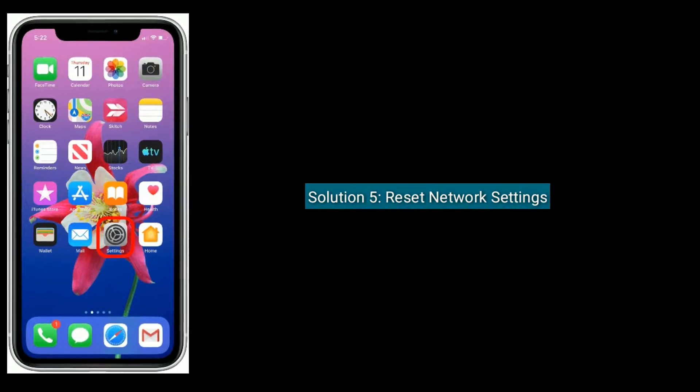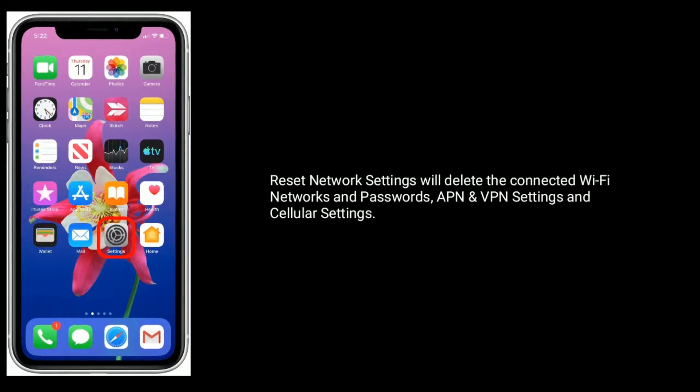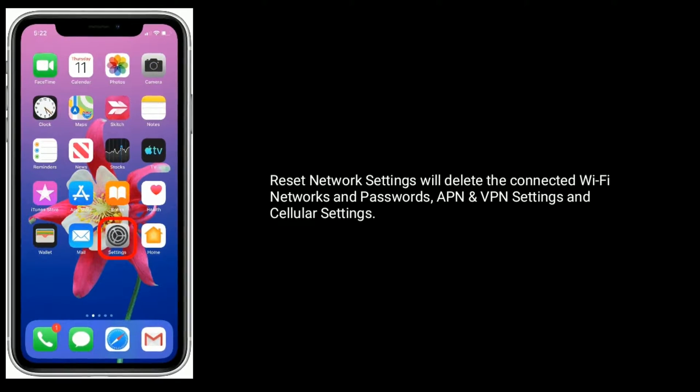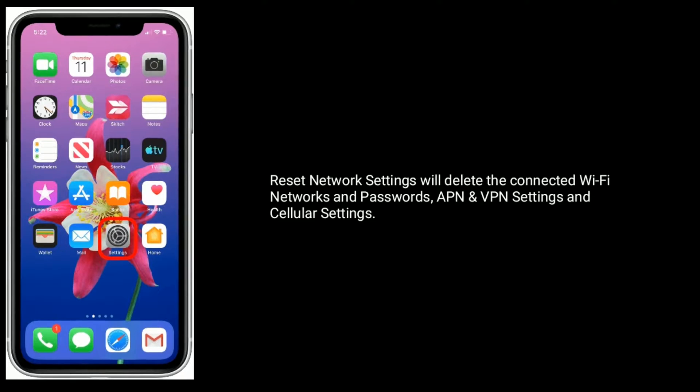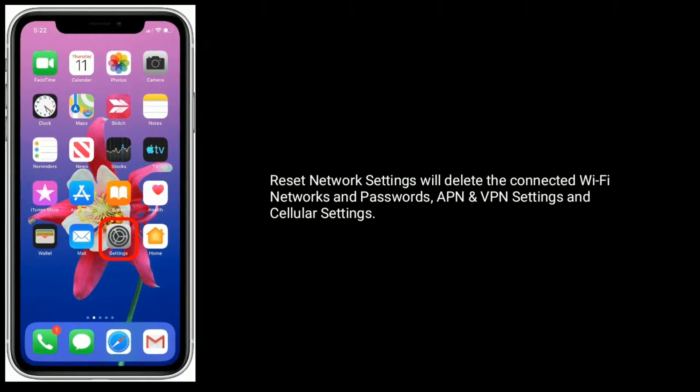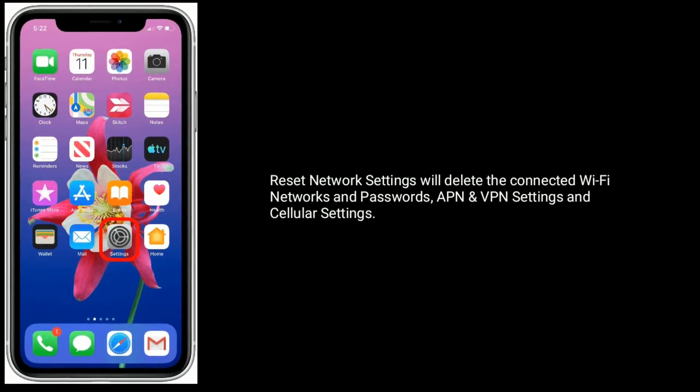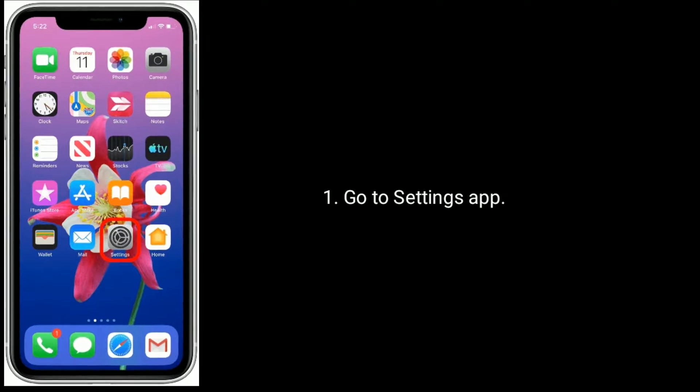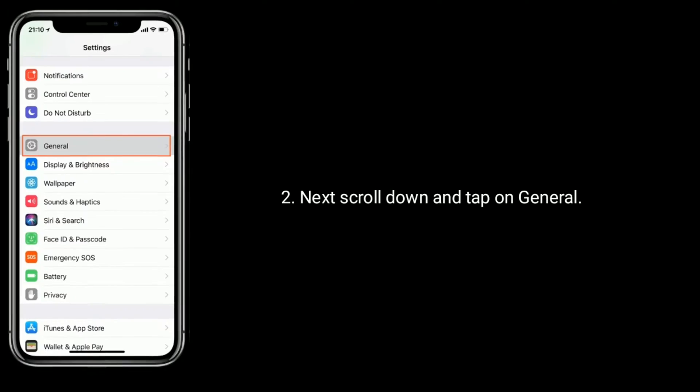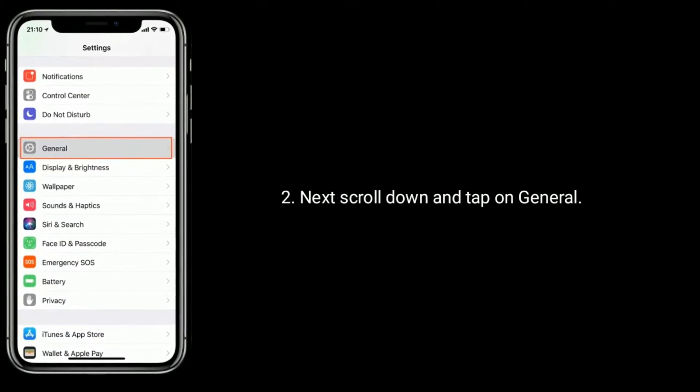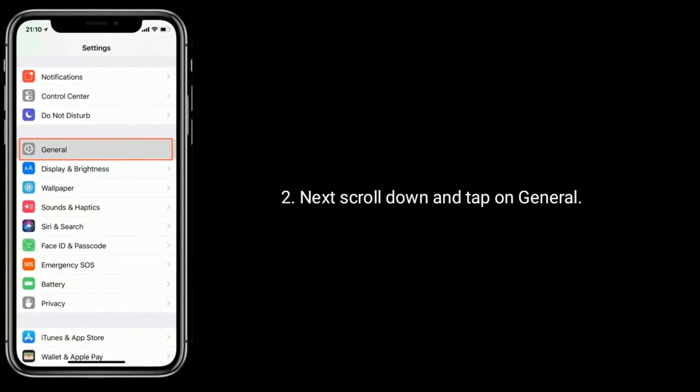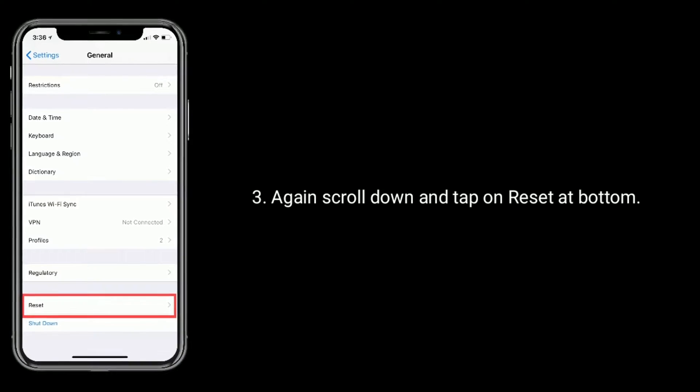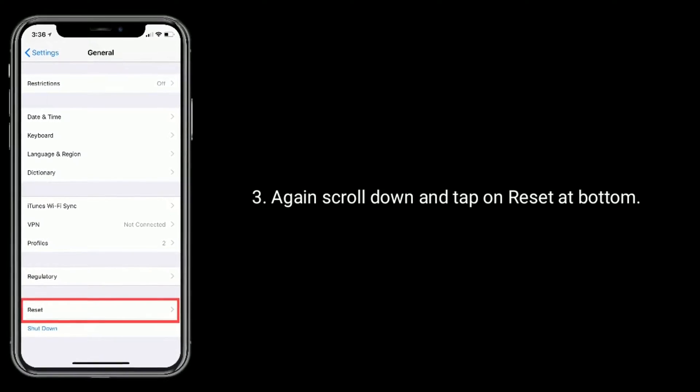Solution 5 is to reset network settings. Reset network settings will delete your connected Wi-Fi networks and passwords, APN and VPN settings, and cellular settings. Go to Settings app, scroll down and tap on General, then scroll down and tap on Reset at the bottom.